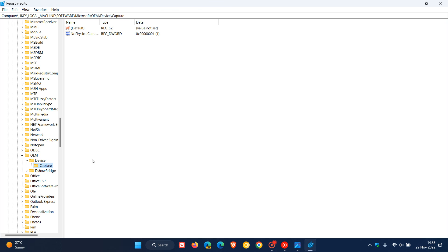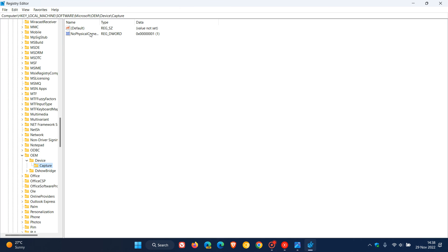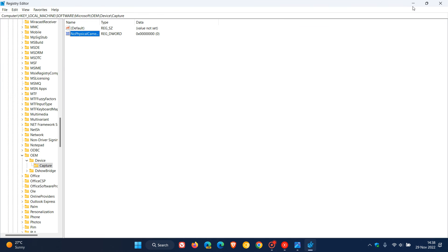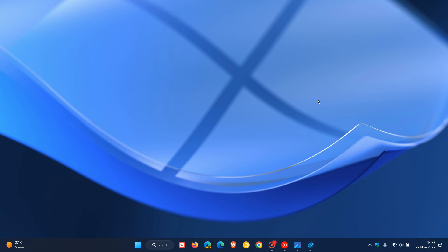You just double-click on NoPhysicalCameraLED and change that value from 1 back to 0, click OK, close your registry, then restart your device. That will remove that camera on-off notification that will be displayed as a pop-up notification on your desktop. So thanks for watching, and I will see you in the next one.